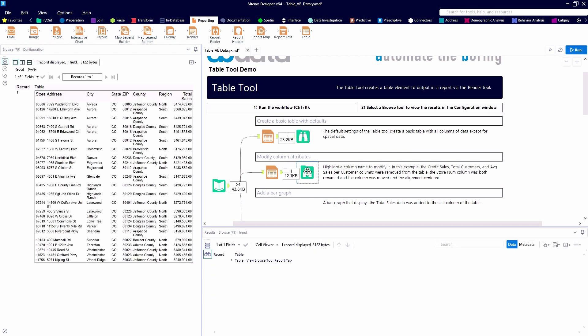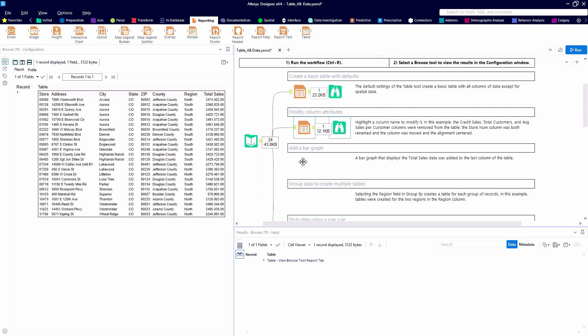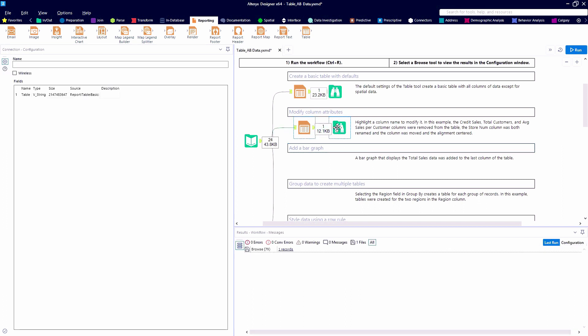We're always going to add our browse after we have a reporting tool so that we can look at that reporting snippet. Again, don't panic when your number of fields change.